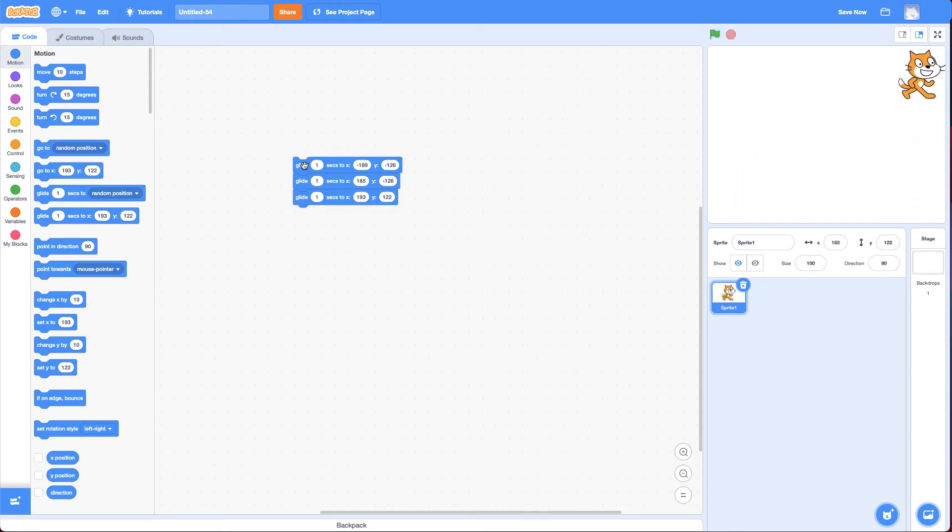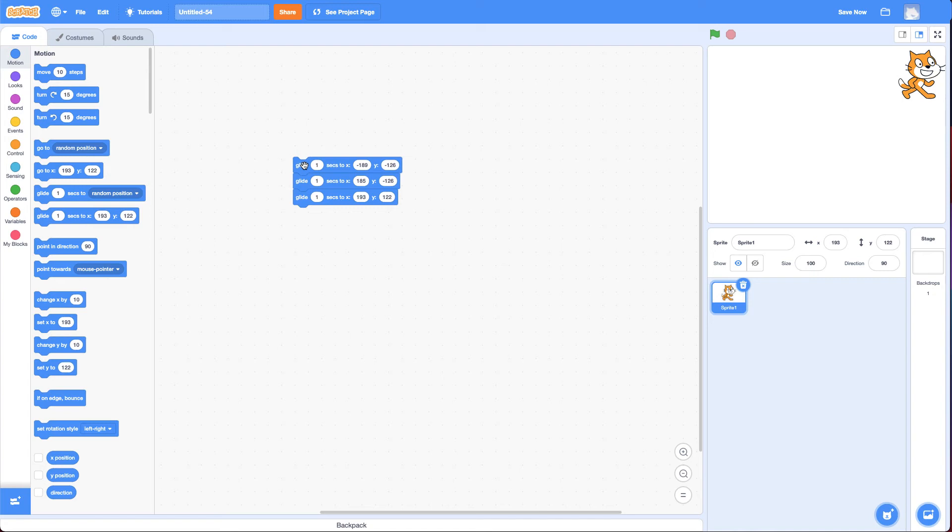Now, a really important point here is you notice I didn't put all the blocks together and then test it. I put one or two blocks and test it as I went. It's really important when you're coding to test as you go. Make sure what you think is supposed to happen actually happens. And if it doesn't, figure out why.